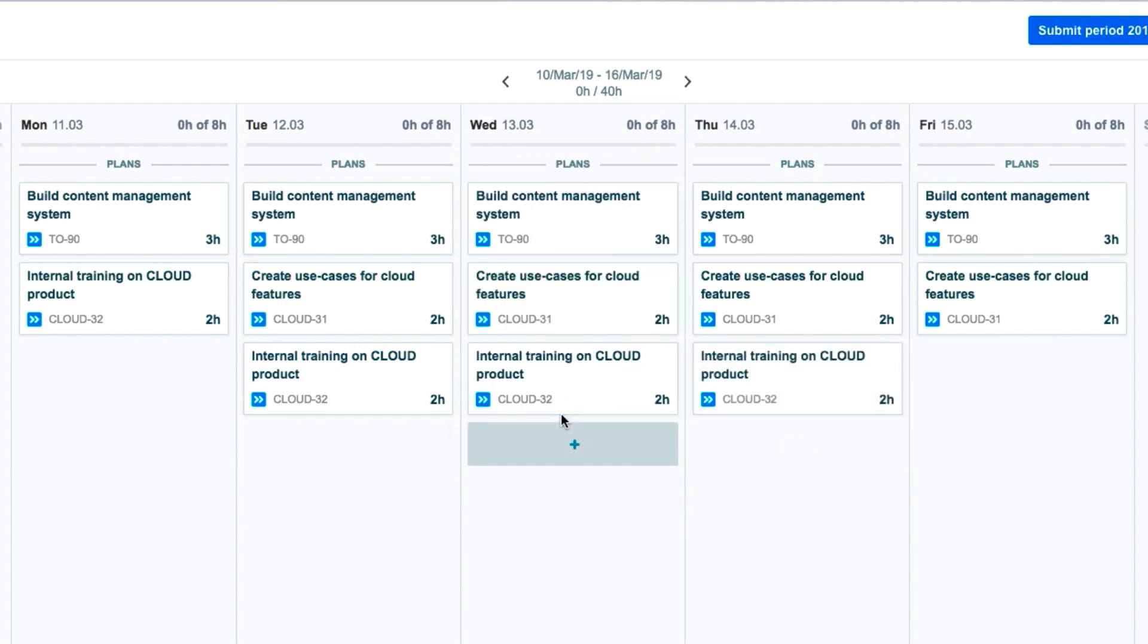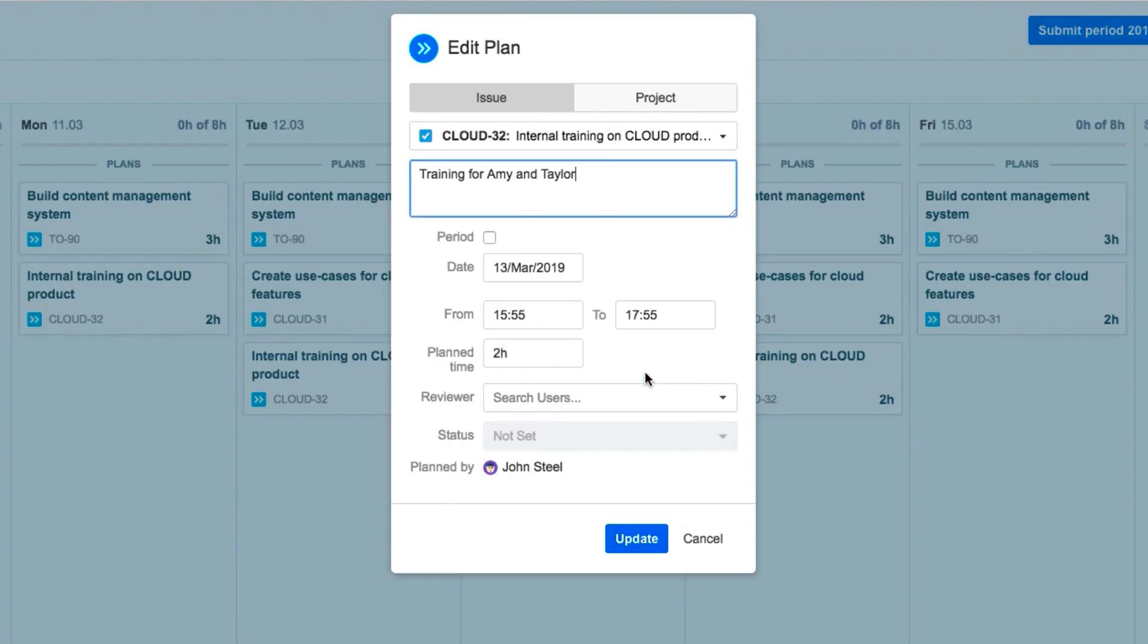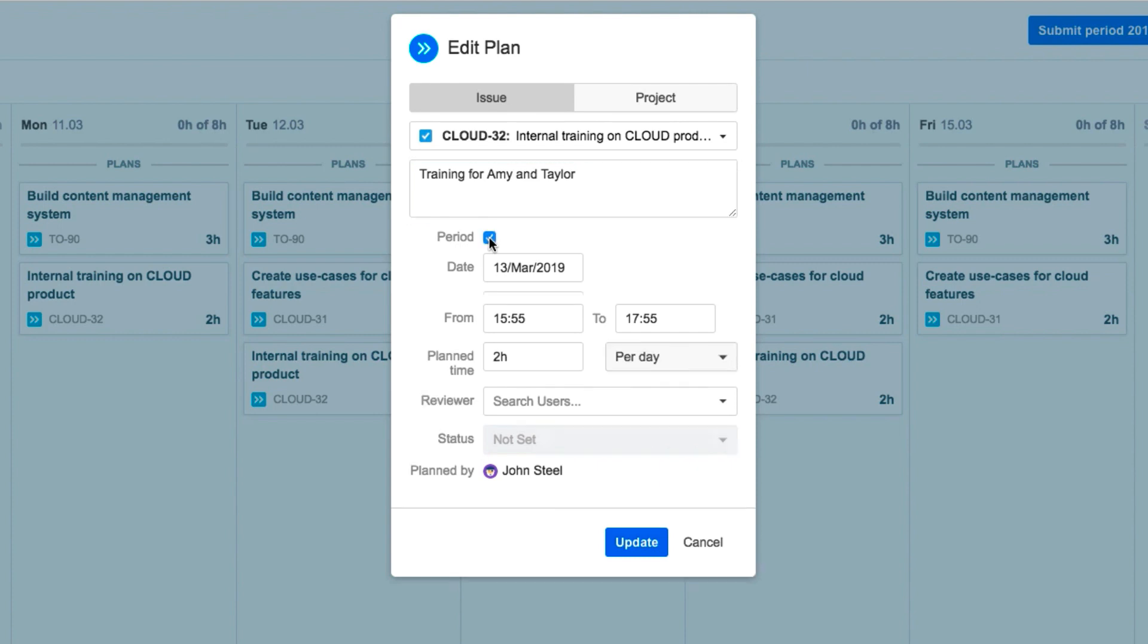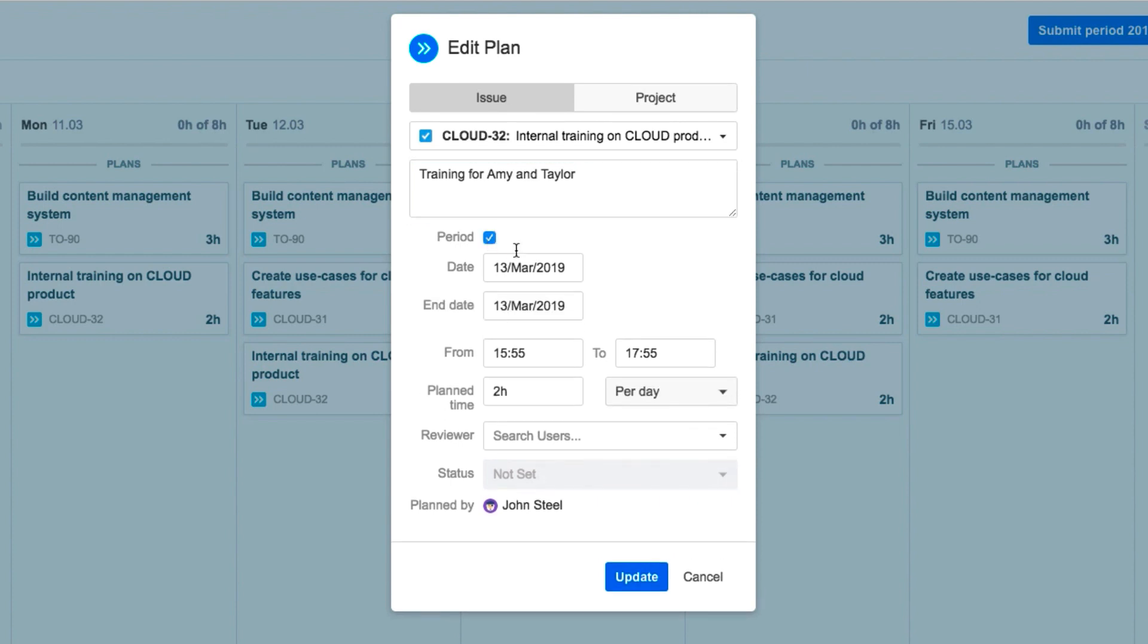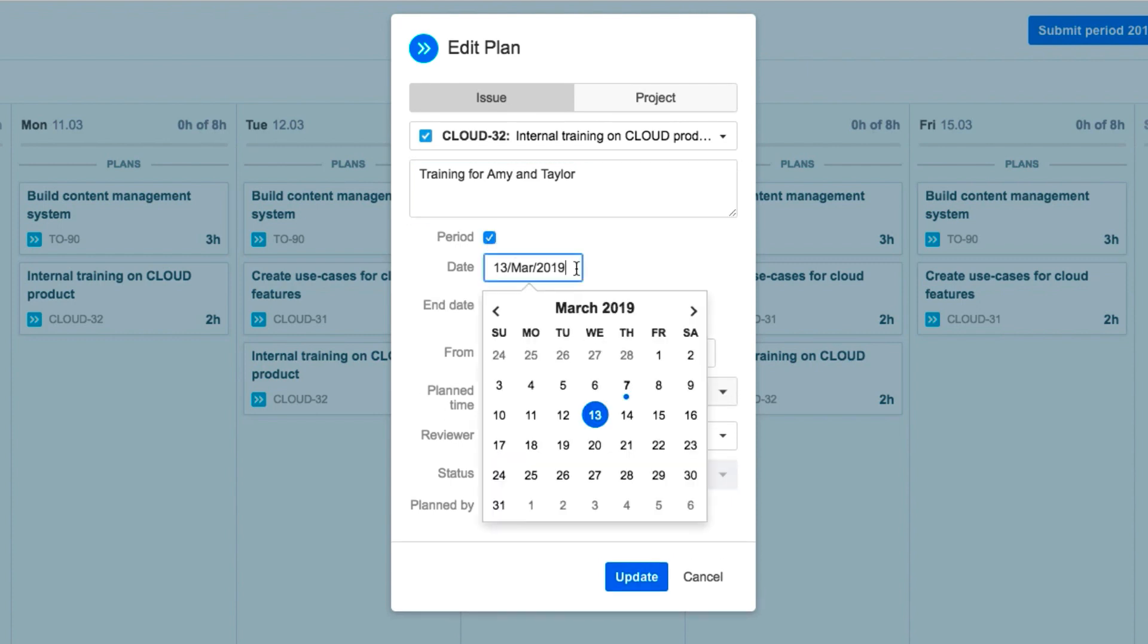If he needed to edit his plan in other ways, he could click in its corner and select Edit. He wants to edit the plan for several days, so he checks Period, and sets the date range.